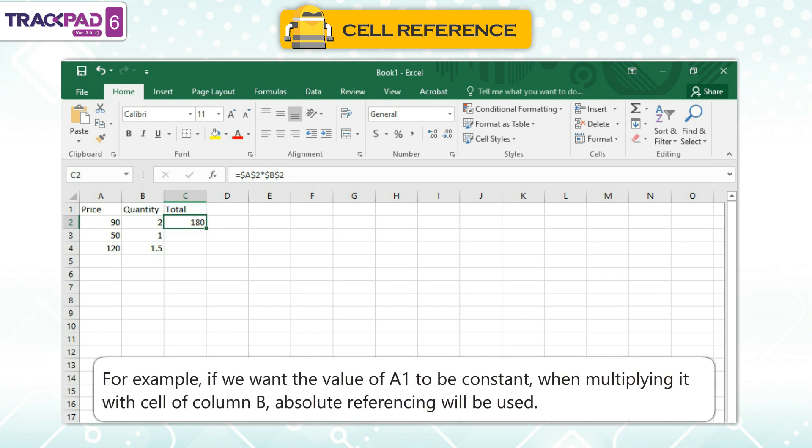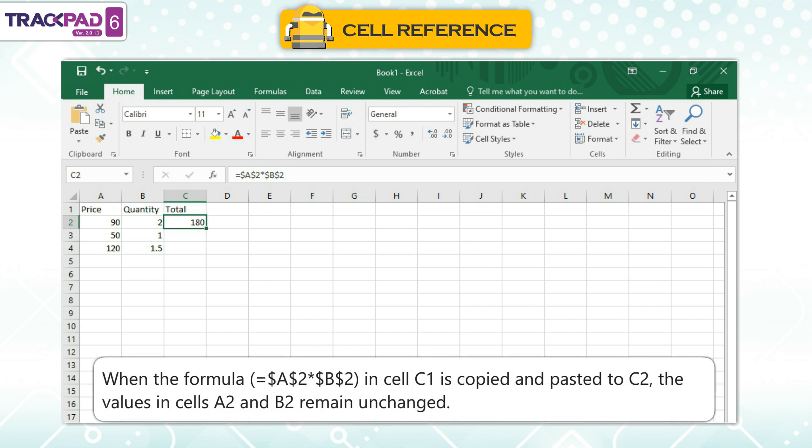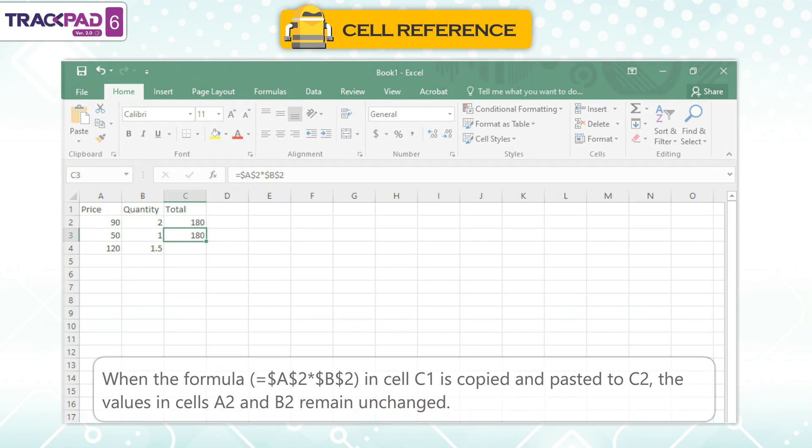For example, if we want the value of A1 to be constant when multiplying it with the cell of column B, absolute referencing will be used. When the formula =$A$2*$B$2 in cell C1 is copied and pasted to C2, the values in cells A2 and B2 remain unchanged.